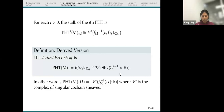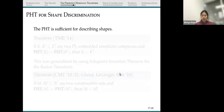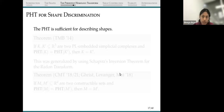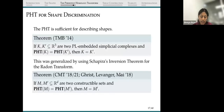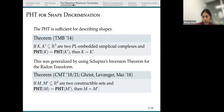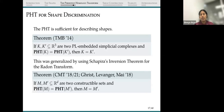We choose the persistent homology transform as our shape representative because it is sufficient — that is, it is injective. This was shown first for embedded simplicial complexes, then for constructible sets using Schapira's inversion theorem for the Radon transform. This basically says: if the PHT of two shapes are equal, then the shapes themselves must have been equal. So it's an injective transform, which is why we choose the PHT as our representative for each shape.